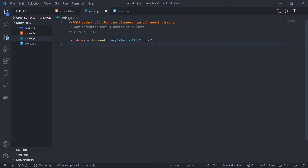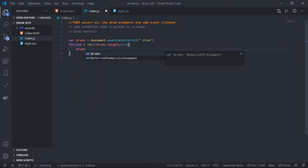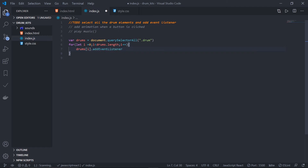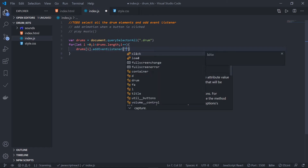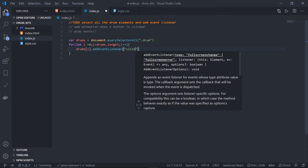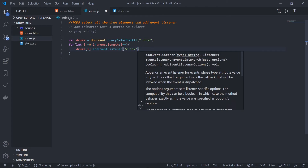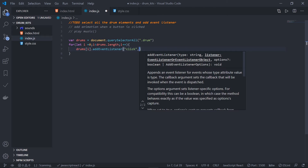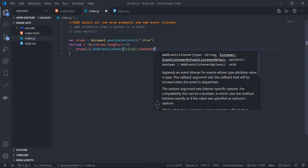Now add an event listener to all of these elements using a for loop: `for (let i = 0; i < drums.length; i++)`. Inside the loop, select each element by index — `drums[i]` — then call `.addEventListener`. I want a click event; there are hundreds of events in a webpage like click, drag, mouseup, mousedown, etc. Whenever a click is triggered, I want to call a function as the second parameter — let's name it `handleDrumClick`.